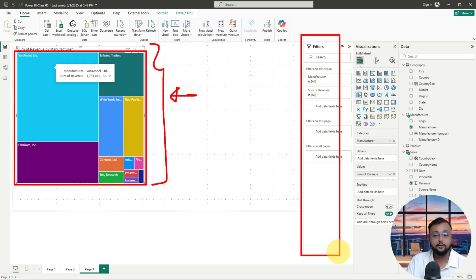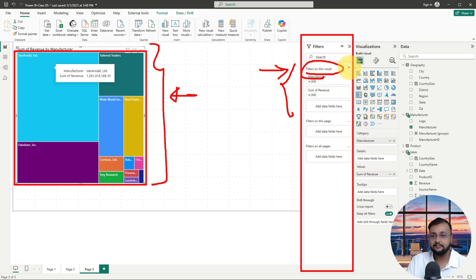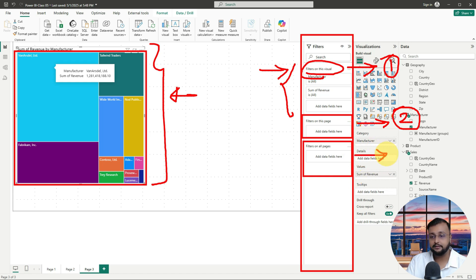For that, you just need to keep your filter pane open. If you observe your filter pane, you can see three options. Number one is called filter on this visual, which is called your visual level filter. Number two is filter on your page, which is called your page level filter. And number three is filter on all pages, which applies the filter on all pages — this is called a report level filter.